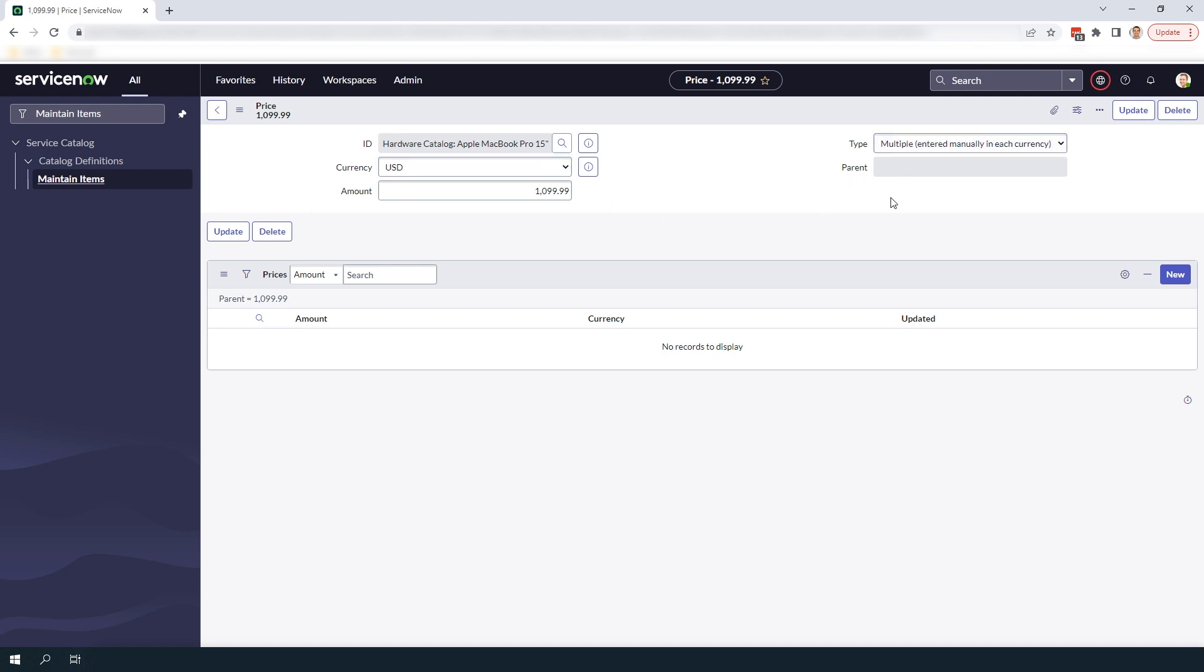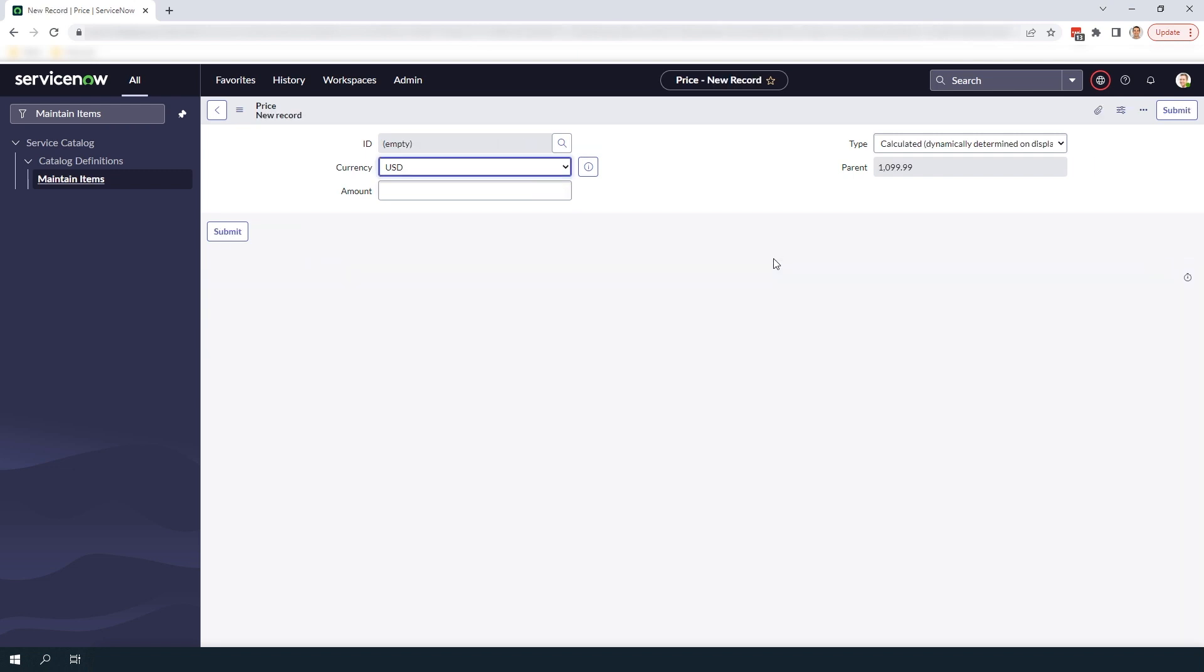To add a new price in another currency click on the new button located on the prices related list. From this form you can define the currency, the amount, and the price type.